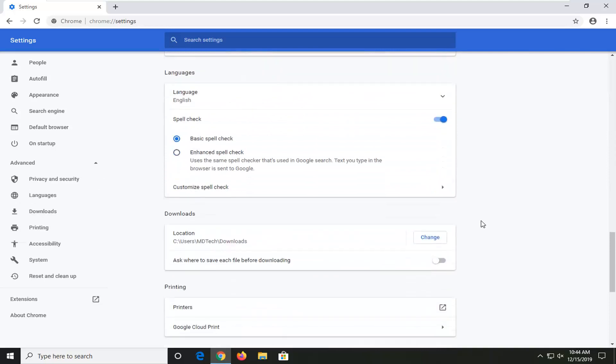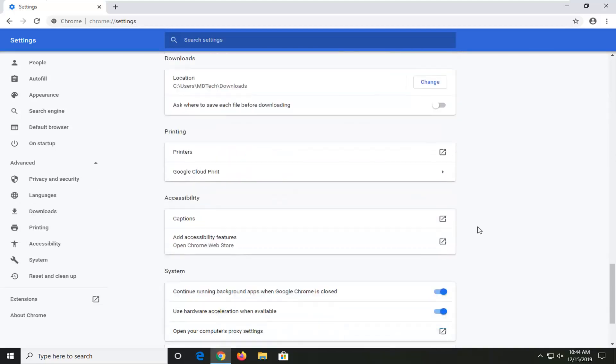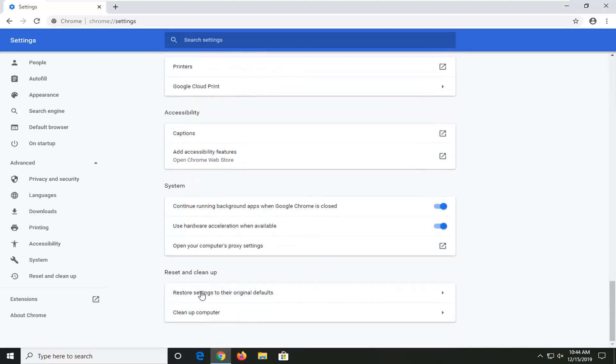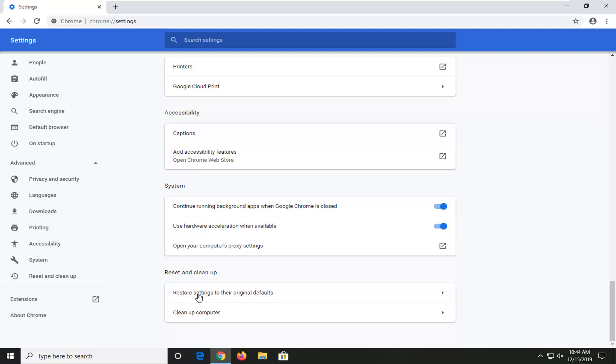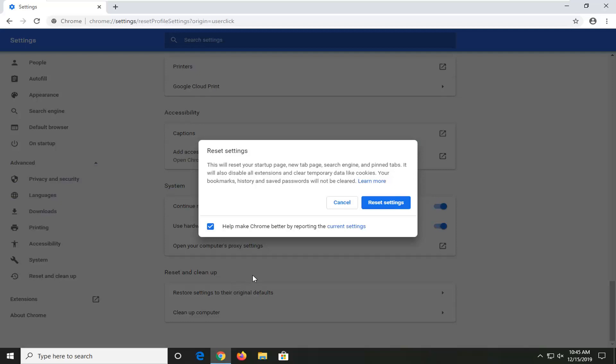Scroll down again and then underneath Reset and Clean Up, you have a couple options here to clean up your computer which will run a virus scan, or you can also reset settings to their original defaults. If you're having this problem specifically with Chrome, I would suggest selecting the restore settings to their original defaults here.